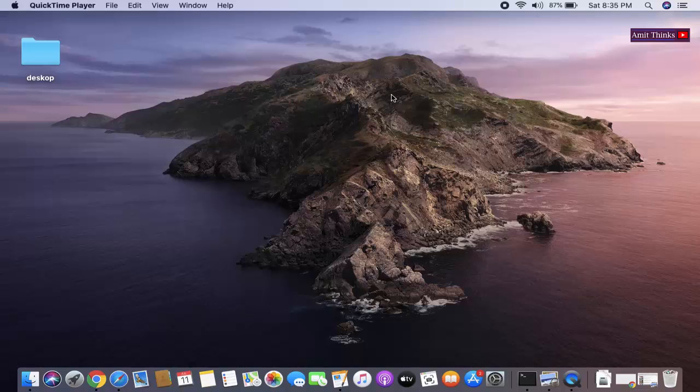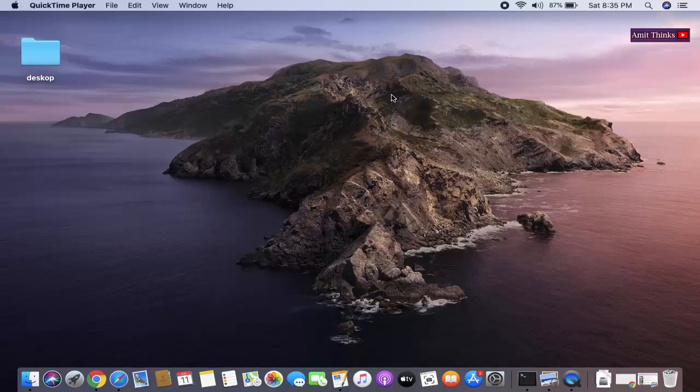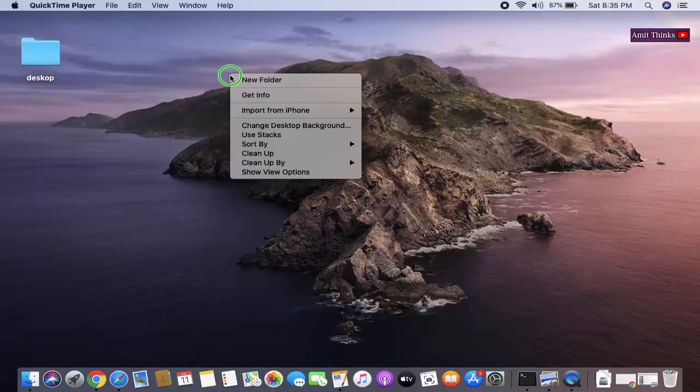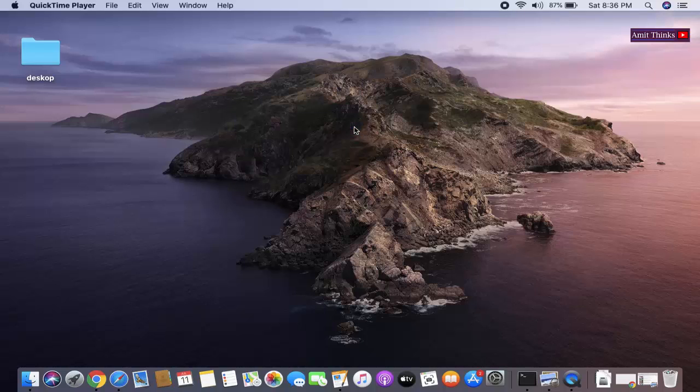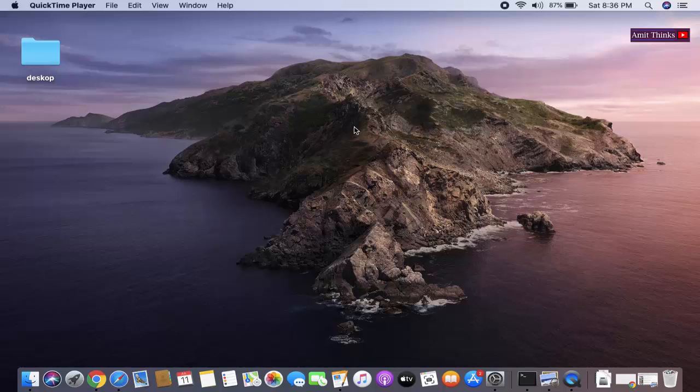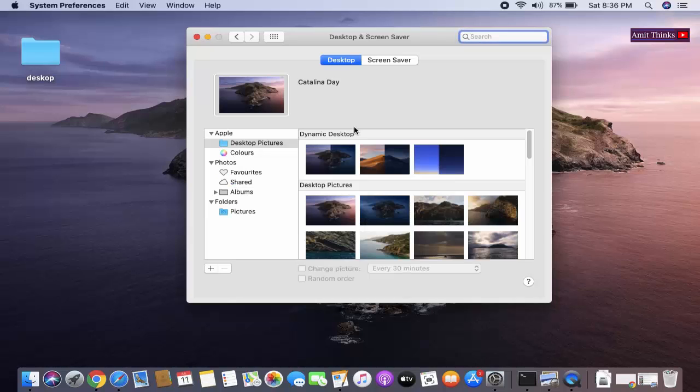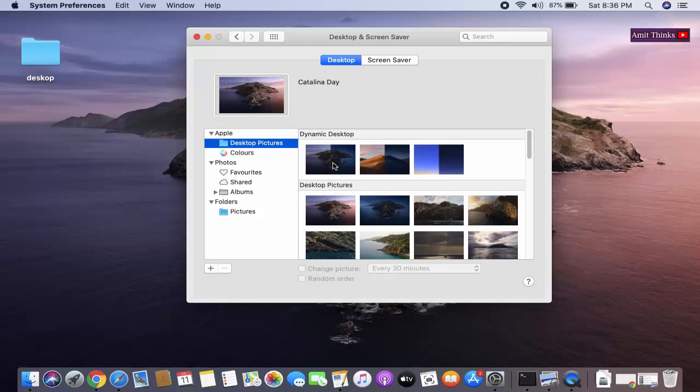Right now you can see the background. To change it, just right-click. After clicking, you just need to click on change desktop background. On clicking, you can see desktop pictures are visible here. Whenever I click on anyone, the background will change so you can see the preview.